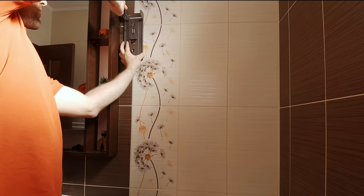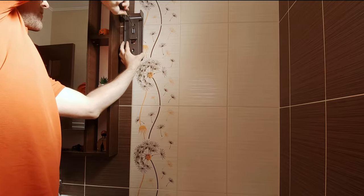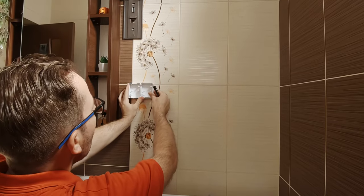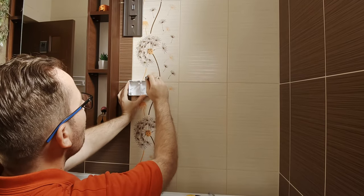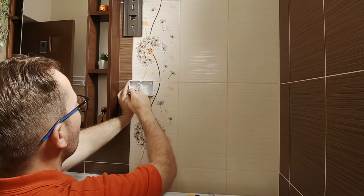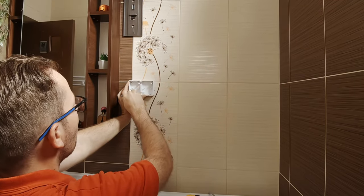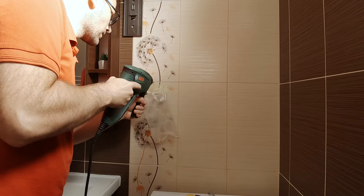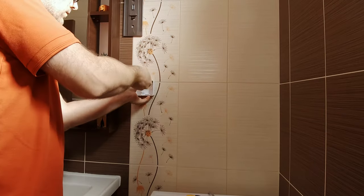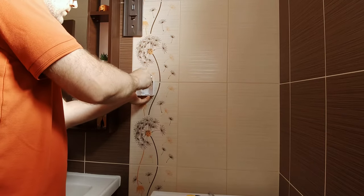The mounting position should be near a power outlet, so you can charge the vacuum. As my outlet was not quite in the proper location, I mounted an additional one.